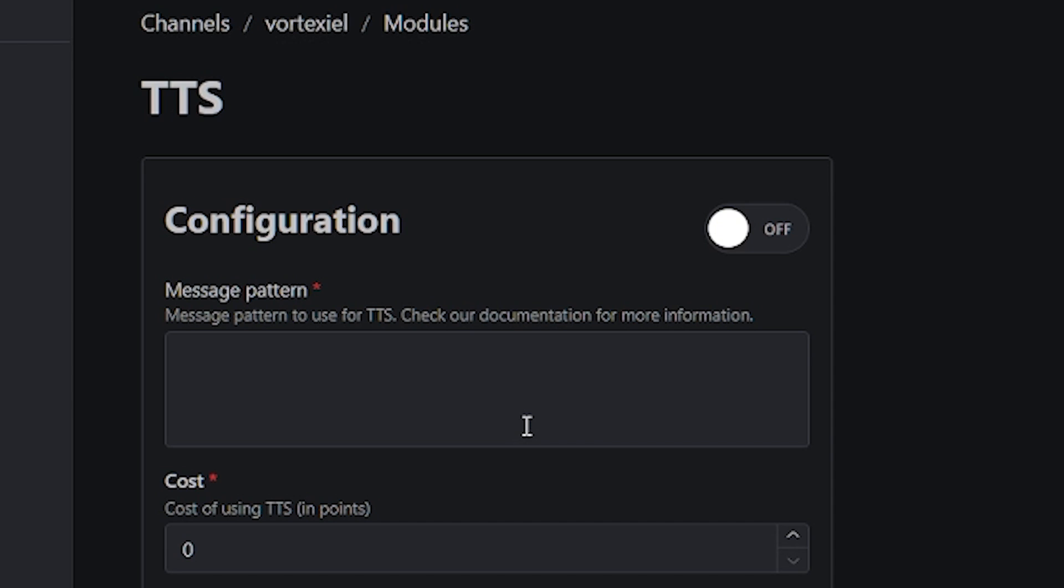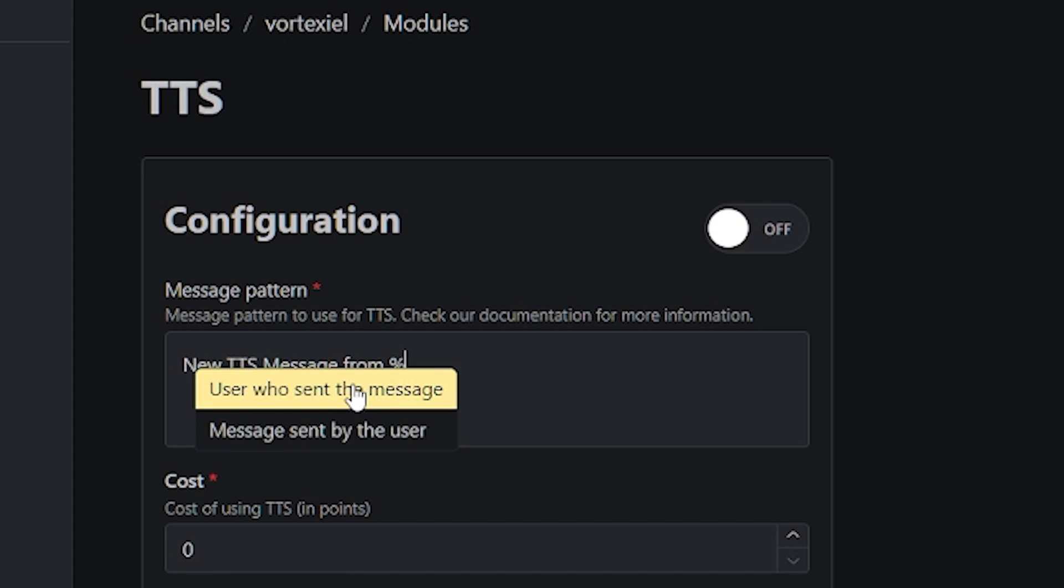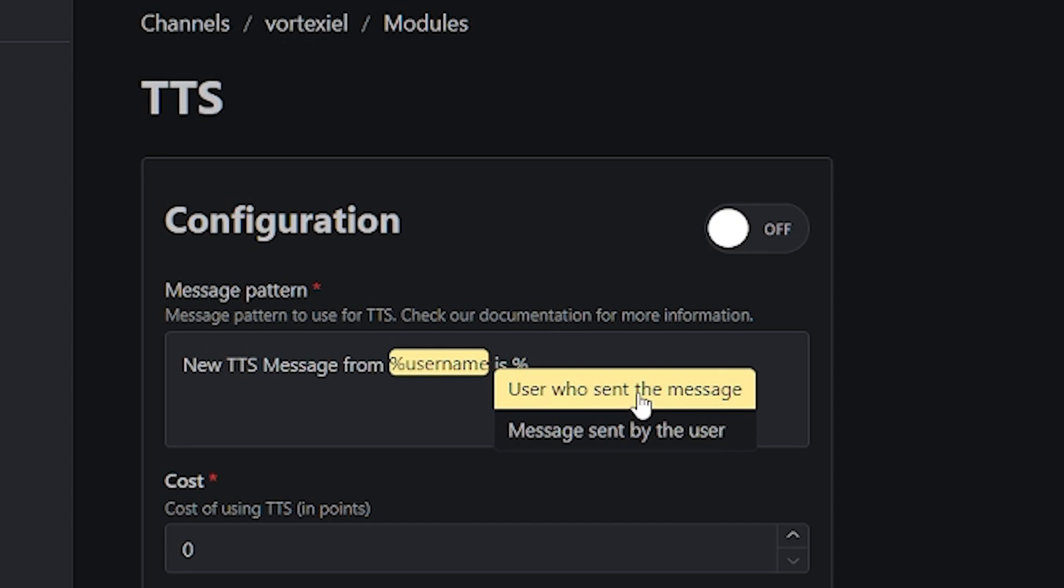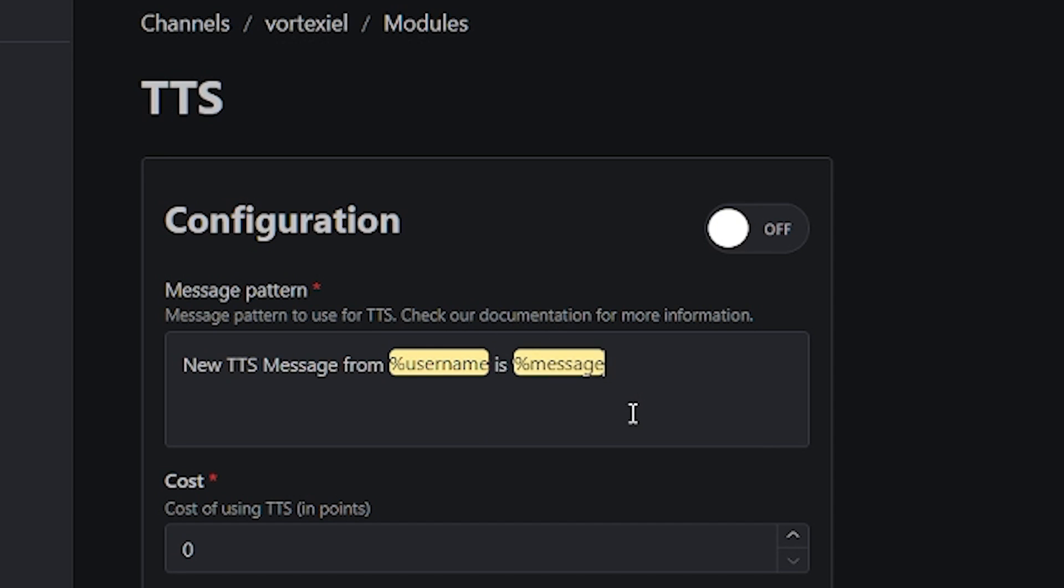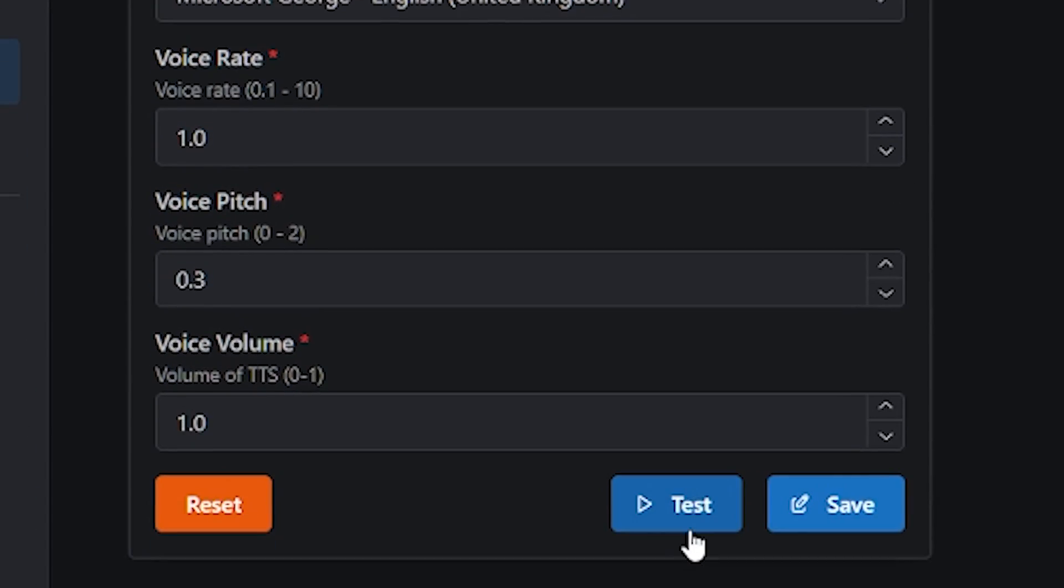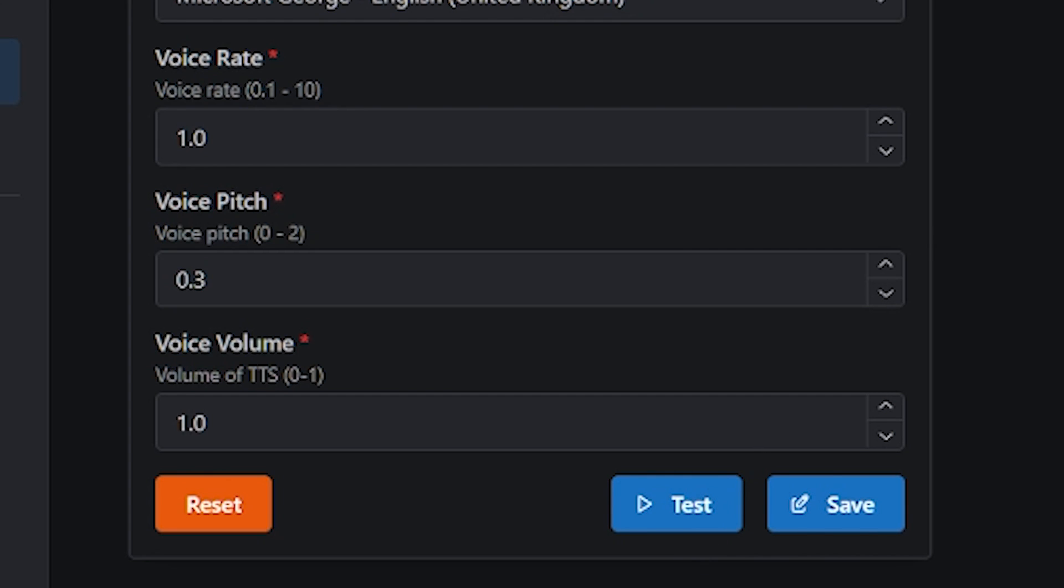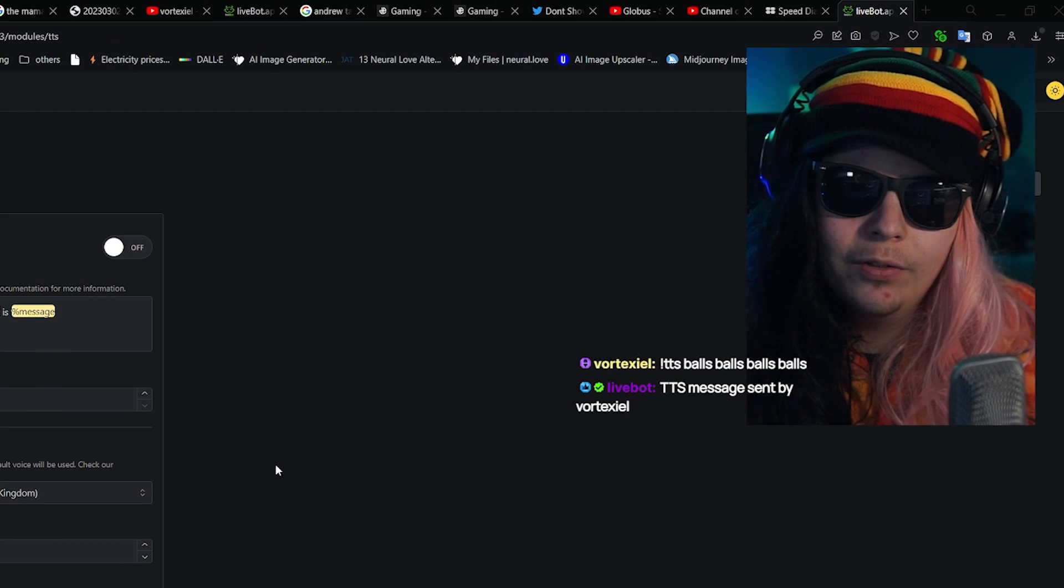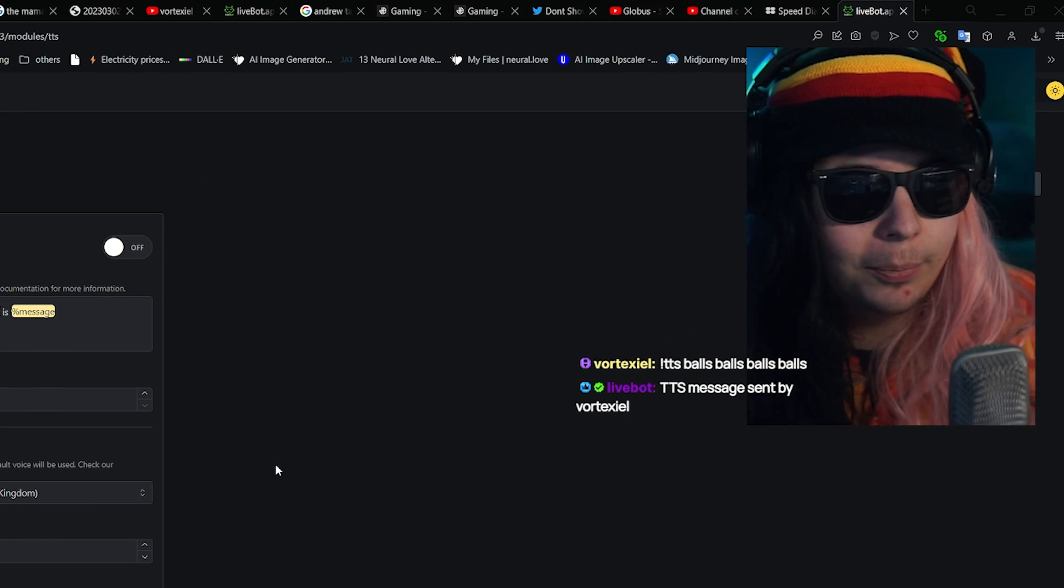You can also include custom text that will be included every time someone uses the command. For example, new TTS message from user who sent the message, which is the username, is message. Test. [TTS plays: New TTS message from Livebot is you are a really beautiful person.] Thank you very much, Livebot. Very much appreciated.